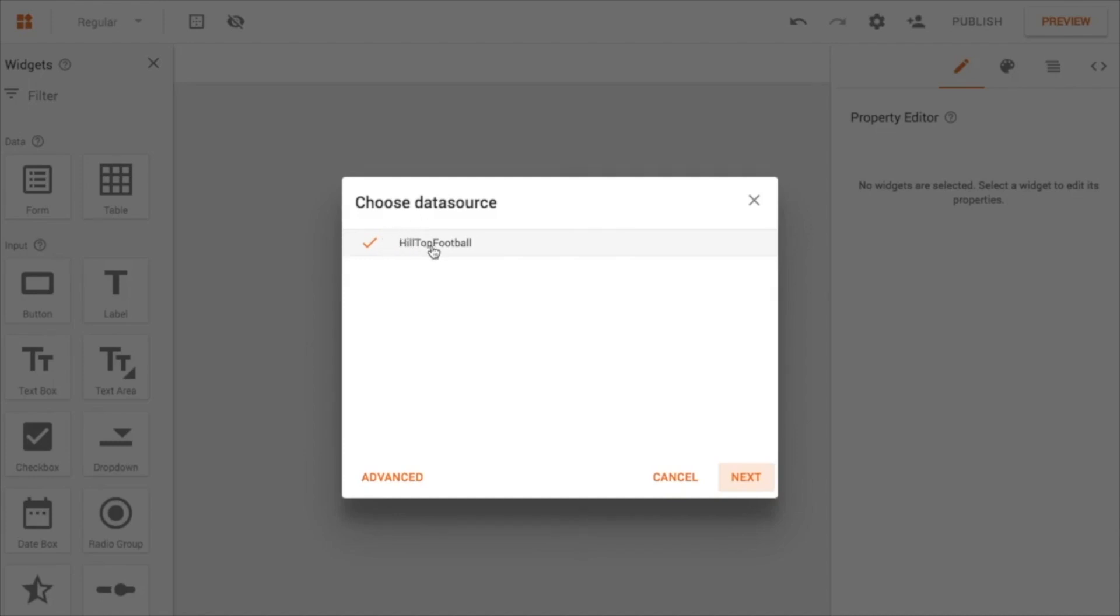And right away it says, hey, which data do you want to look at? And I go ahead and I say that Hilltop Football, the one I just imported.